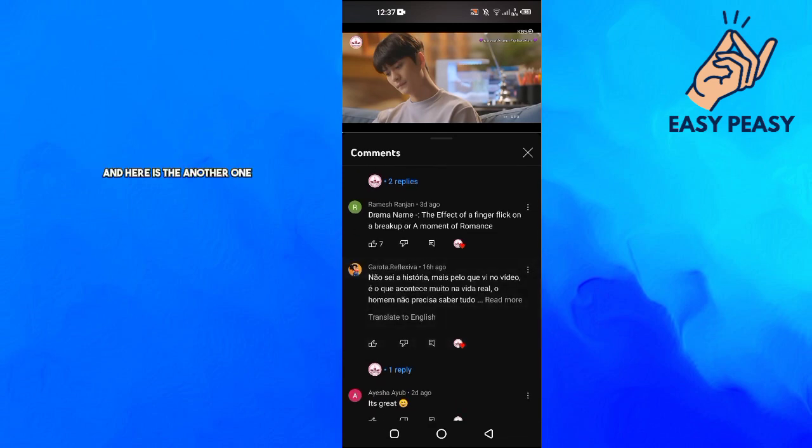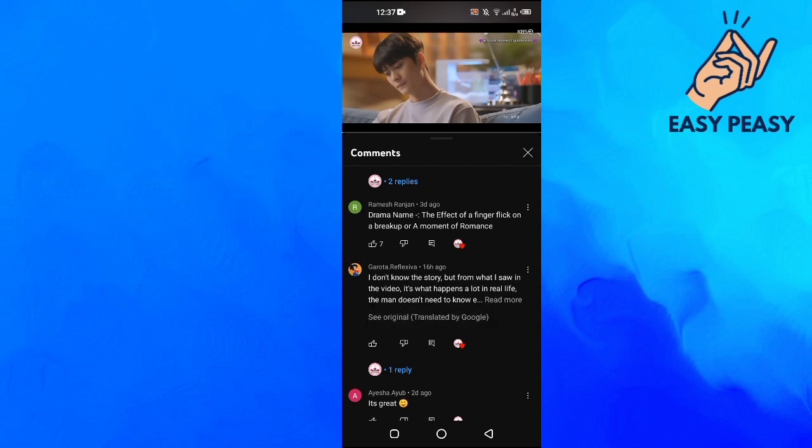We scroll down and find another non-English comment. You click on 'Translate to English' and now it is translated.